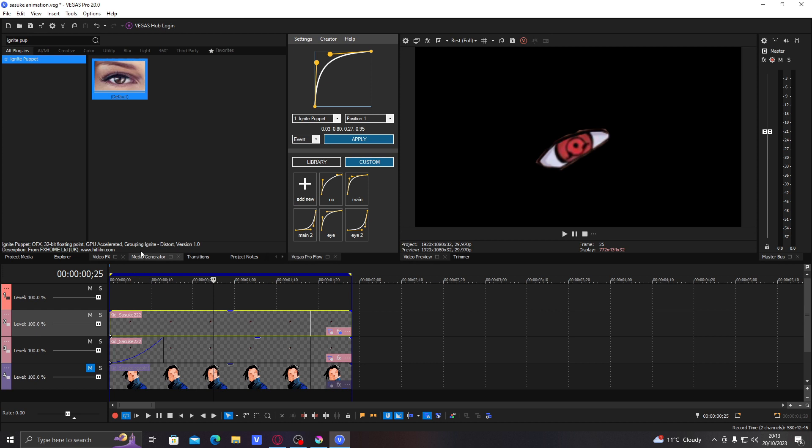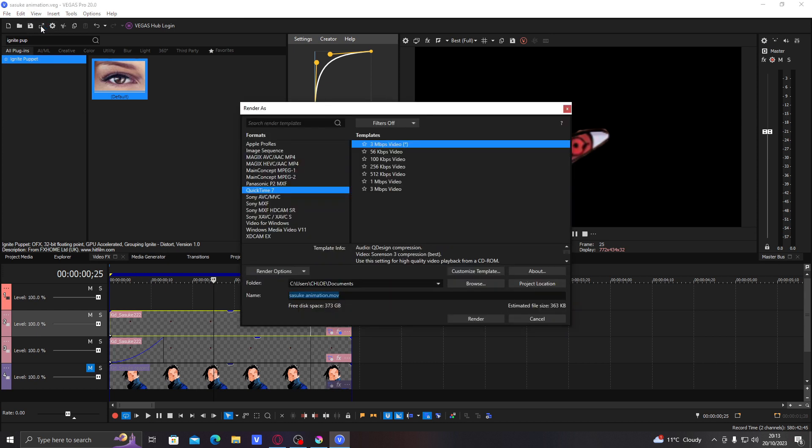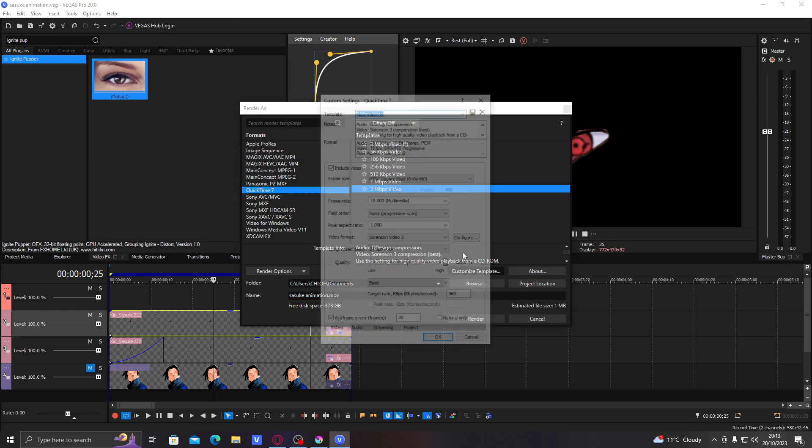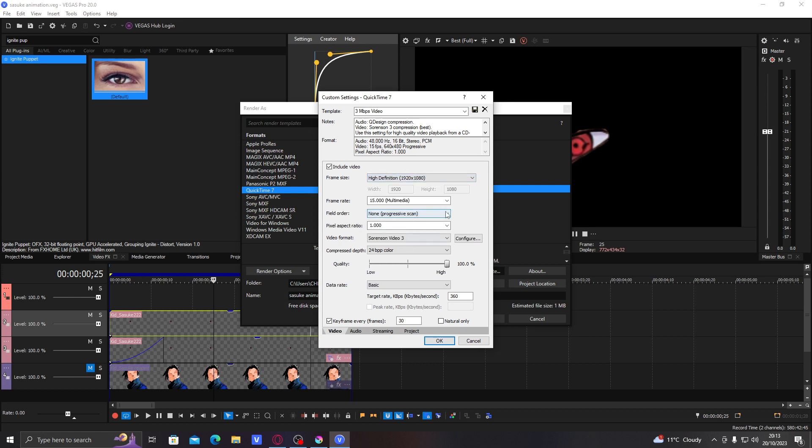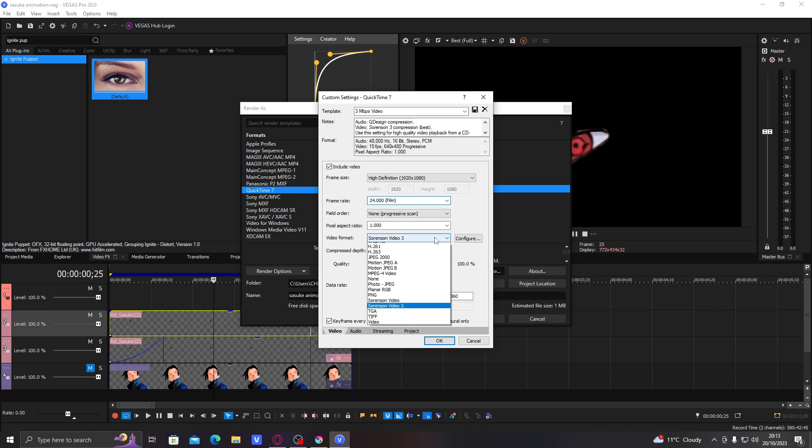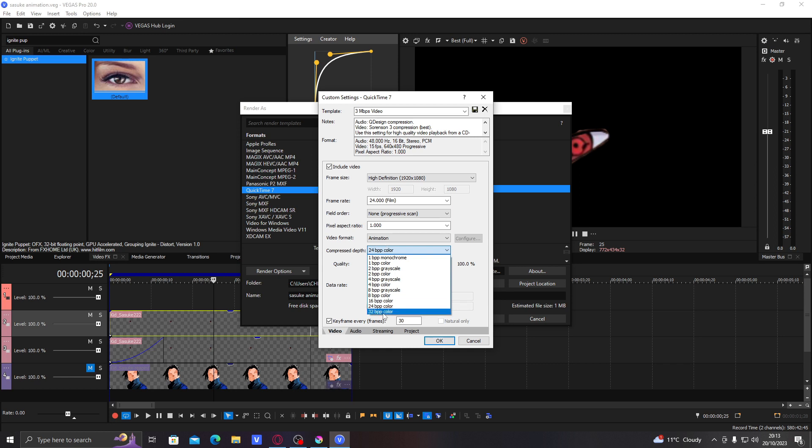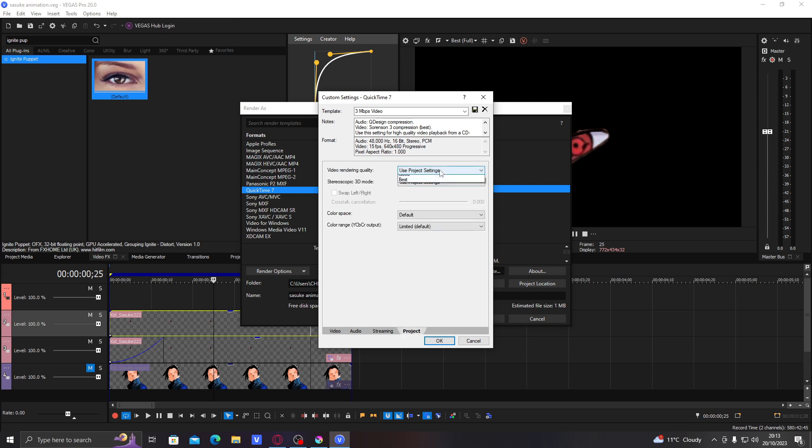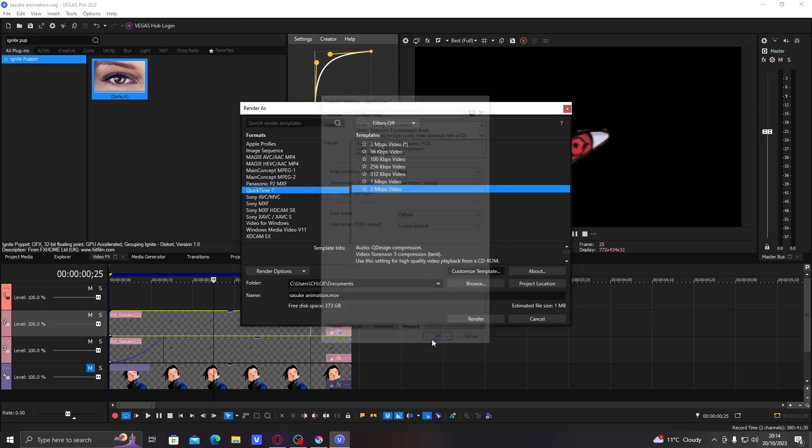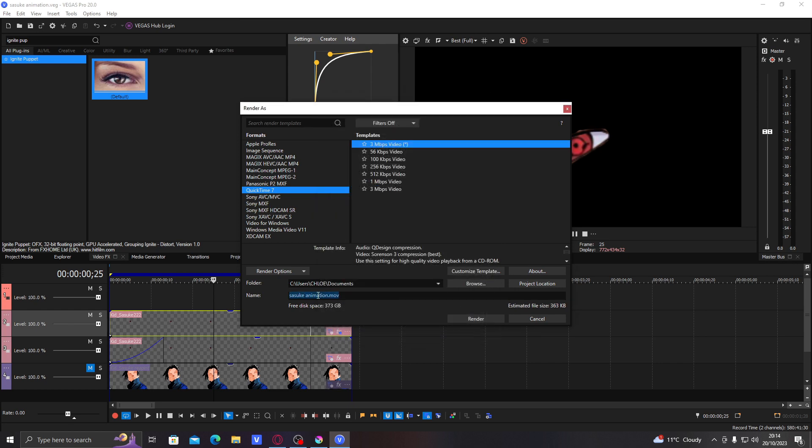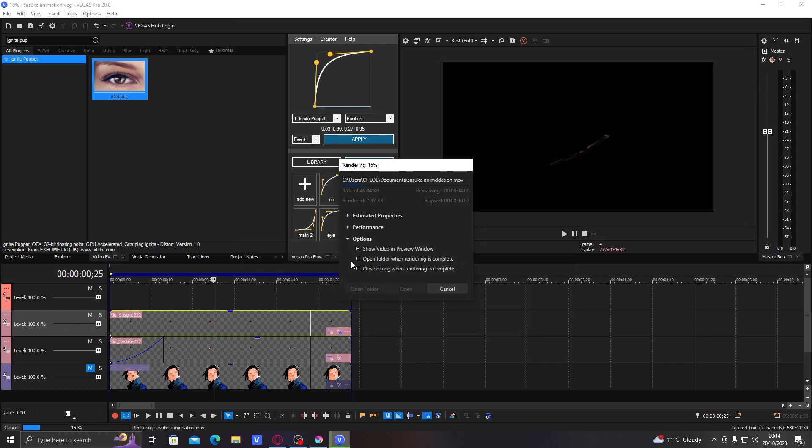So now we would go to render as, and then since you downloaded the QuickTime plugin, it will give you this. You go to the bottom, go to customize template, choose the template you need. And then you go to the top of this video format and pick animation video. Go to 32-bit color, input keyframe every frame, 30 seconds, 30 frames. I don't really know what that does but I just did it. The video rendering quality best, and then you render it really quick.